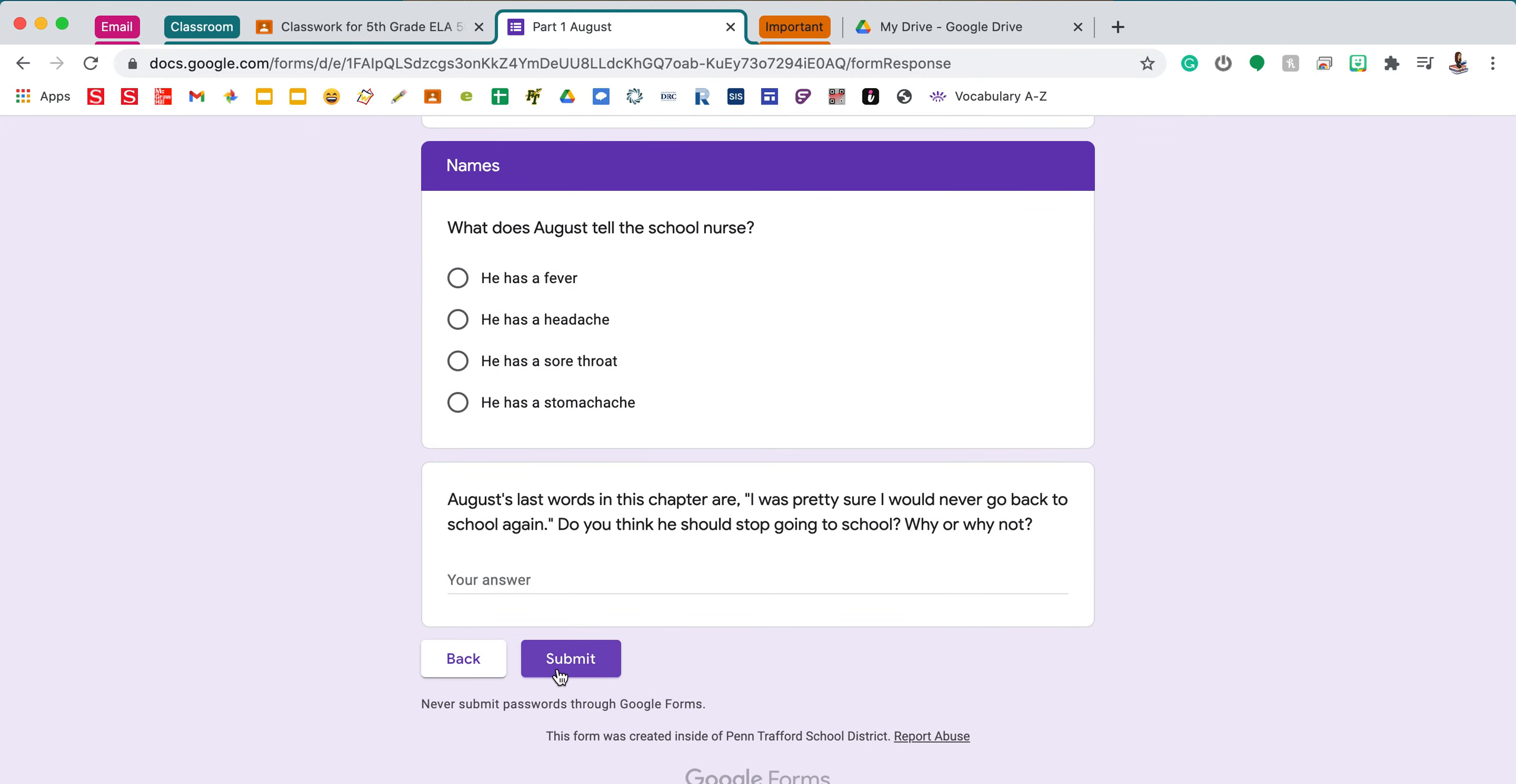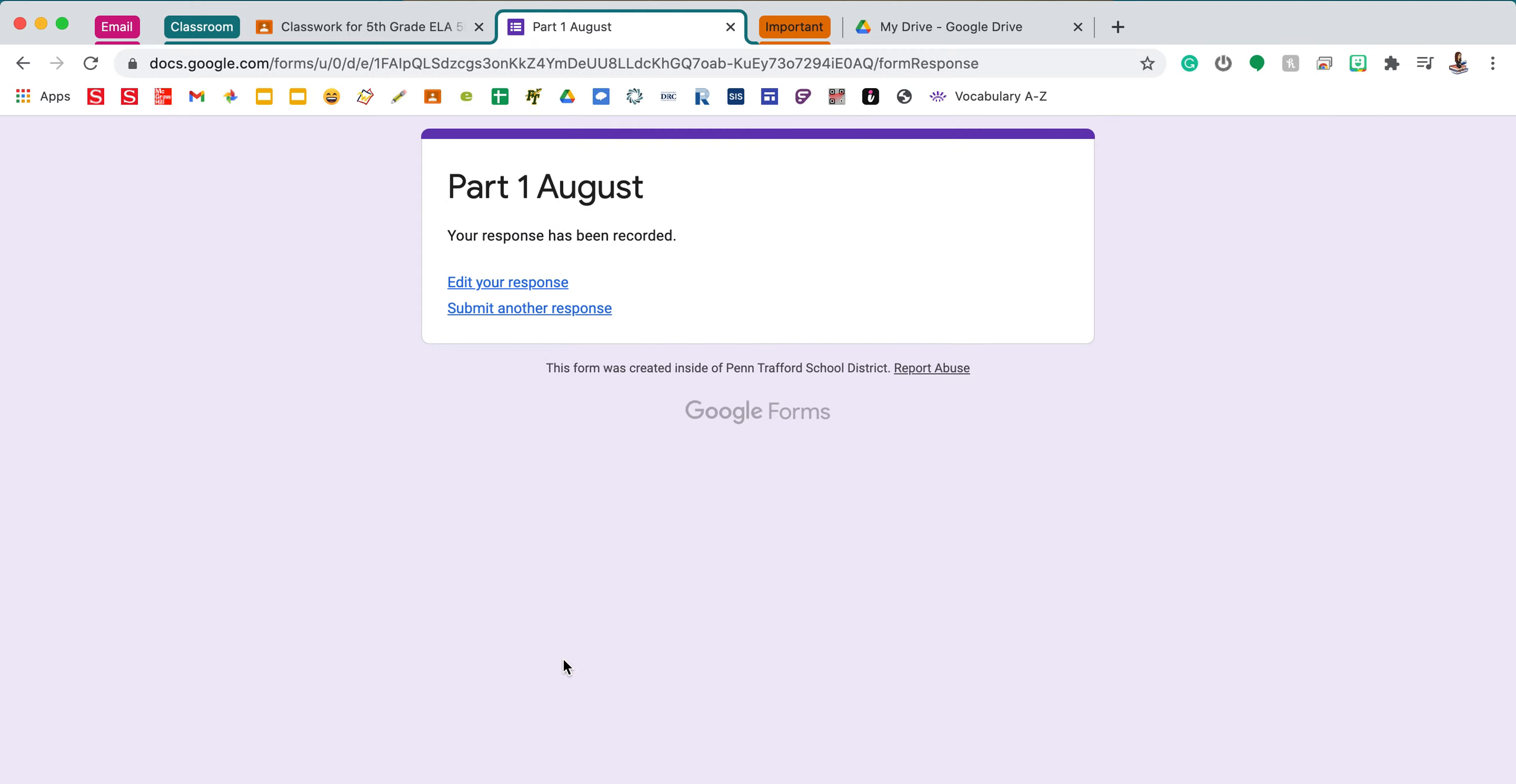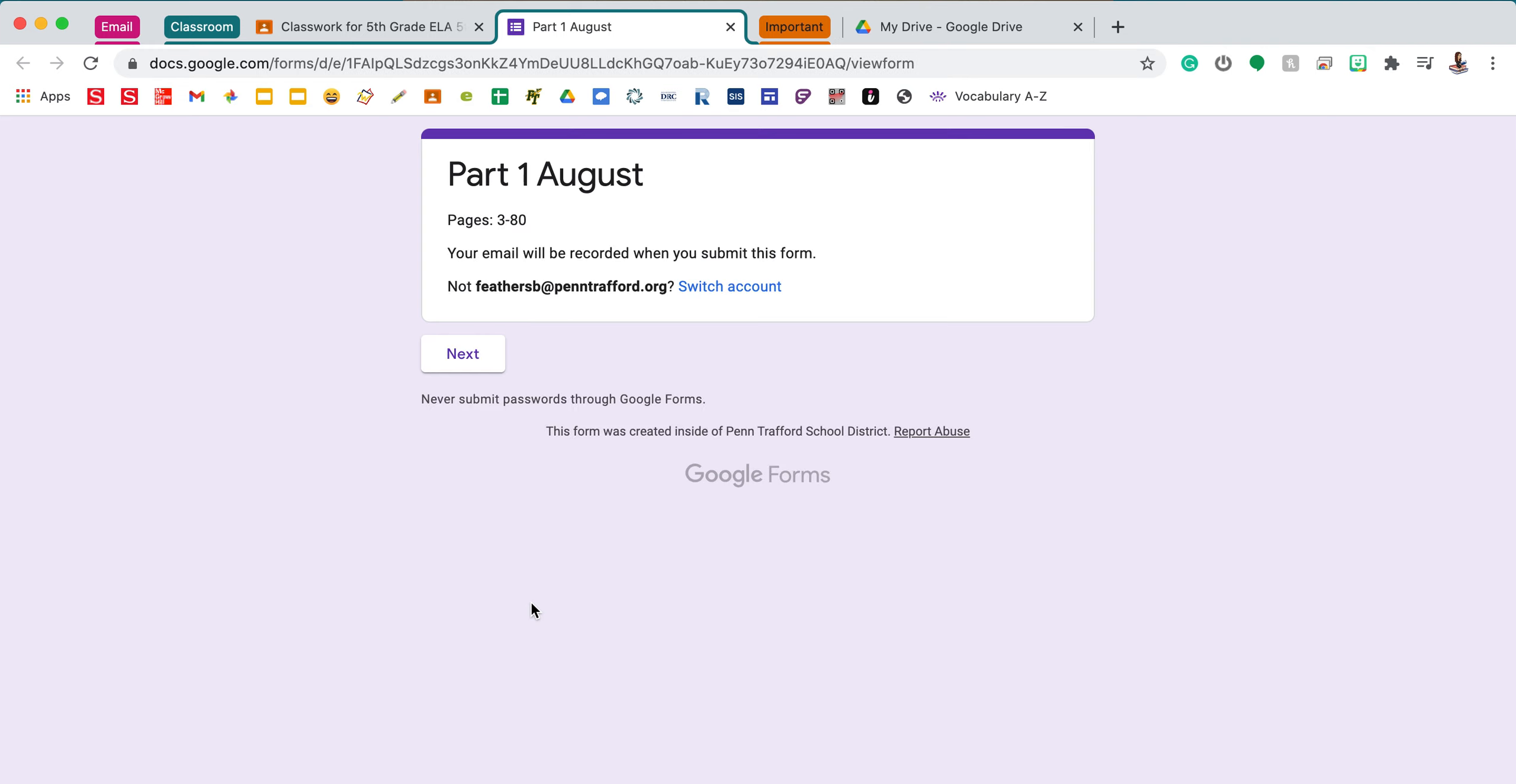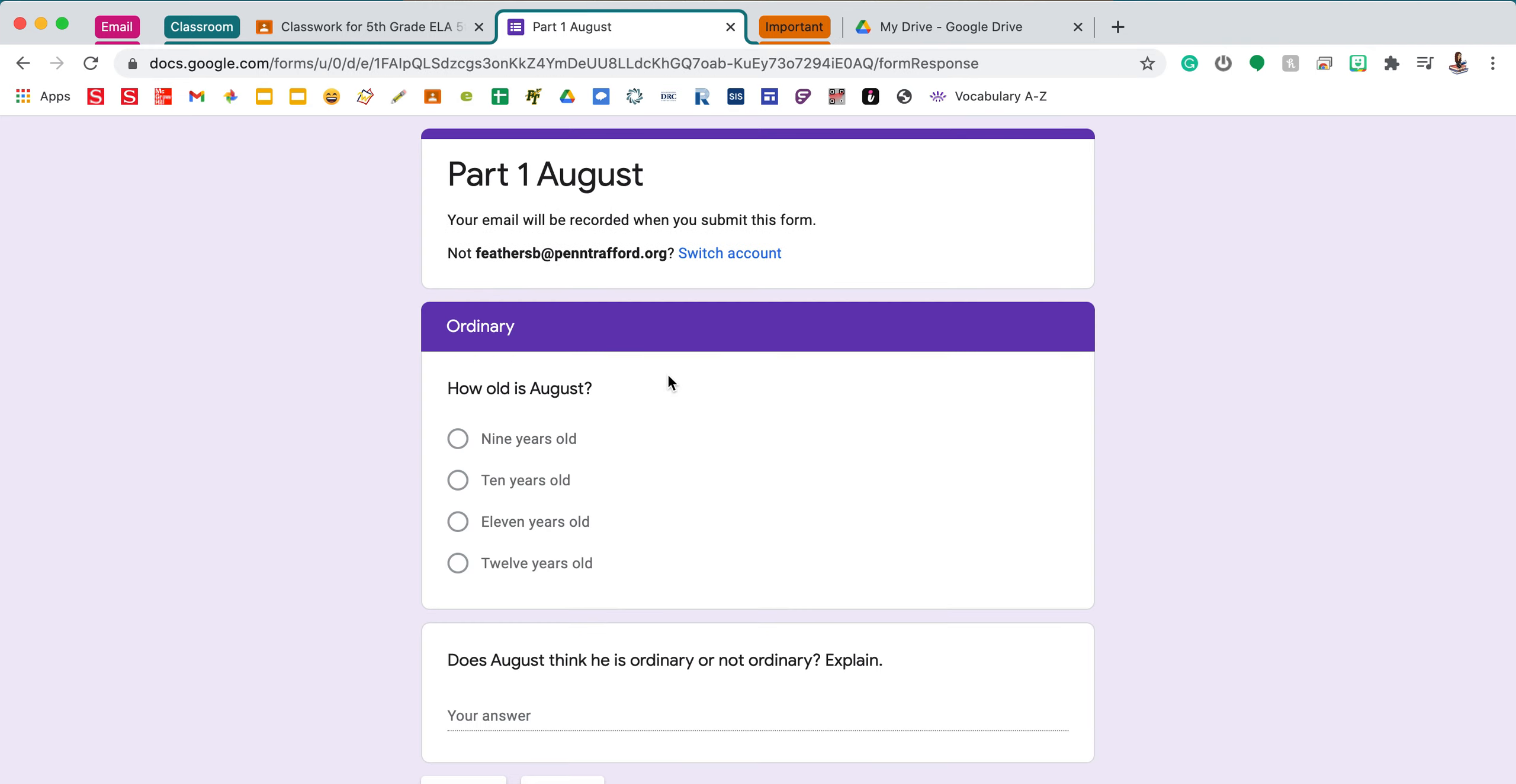So I got to the last one. I'm submitting. Then the next day when you open it, you'll be able to edit your response. You don't want to submit another. You want to edit the one you already did. So I'll be able to open this again and edit.